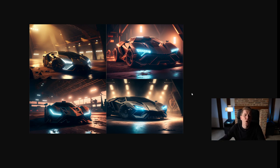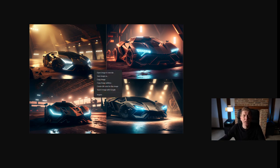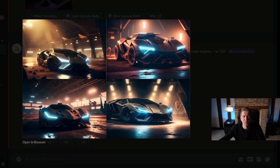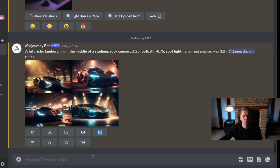One thing to note is if you ever try and copy one of these images and you get a WebP file, it just means that image hasn't finished processing yet. If you wait a little bit longer you will get a PNG image at the end. Let's upscale number four.